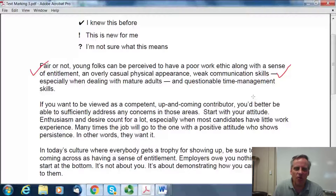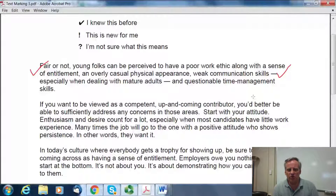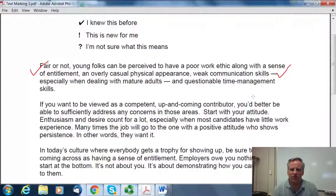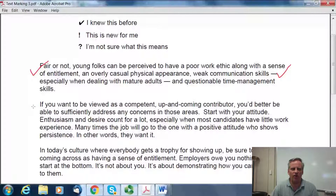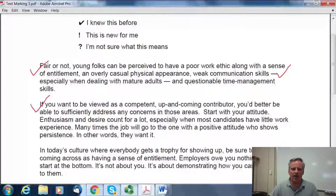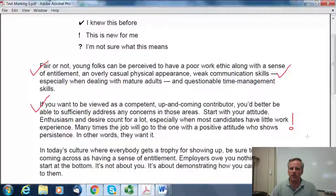Paragraph two says: "If you want to be viewed as a competent, up-and-coming contributor, you'd better be able to sufficiently address any concerns in those areas. Start with your attitude. Enthusiasm and desire count for a lot, especially when most candidates have little work experience. Many times the job will go to the one with a positive attitude who shows persistence — in other words, they want it." I knew about having to address issues in work ethic and time management, so I'm following that. But this is one thing I didn't know — that if you don't have a lot of job experience, the job is going to go to somebody with a positive attitude who shows persistence. So I'm going to put an exclamation point there.